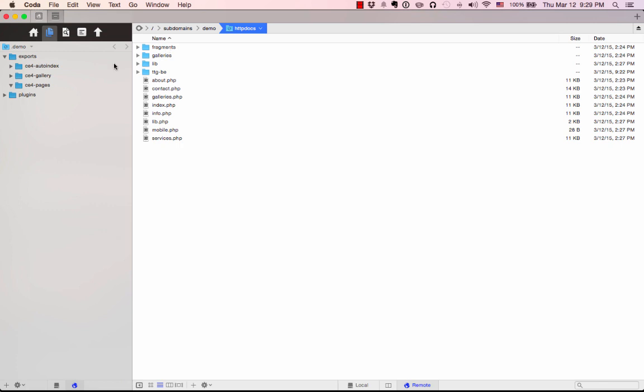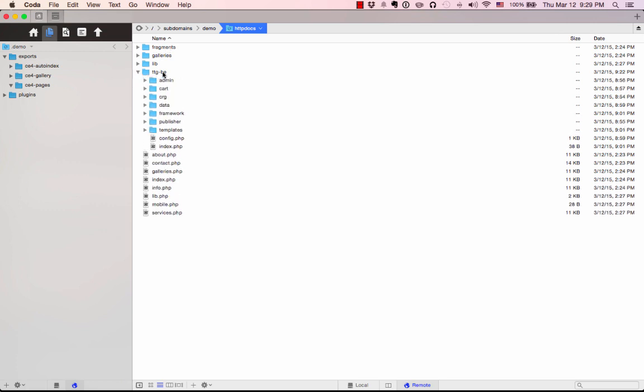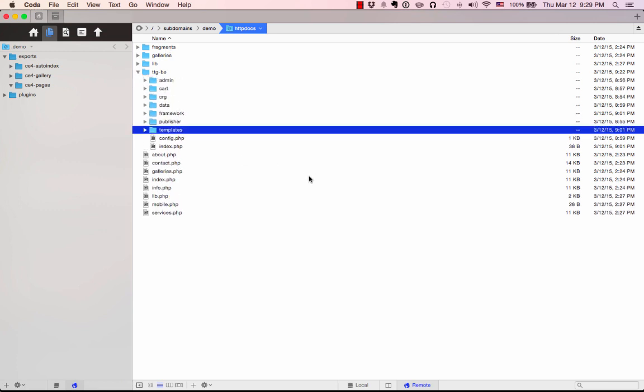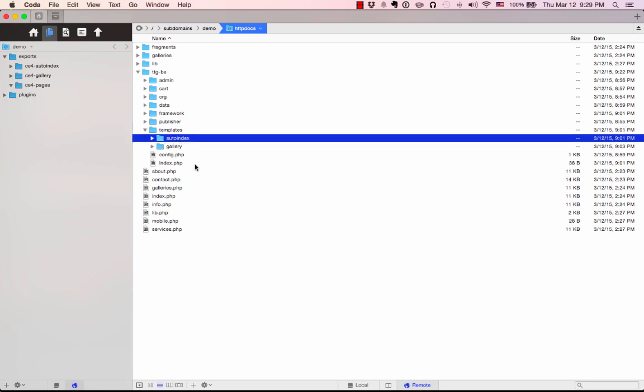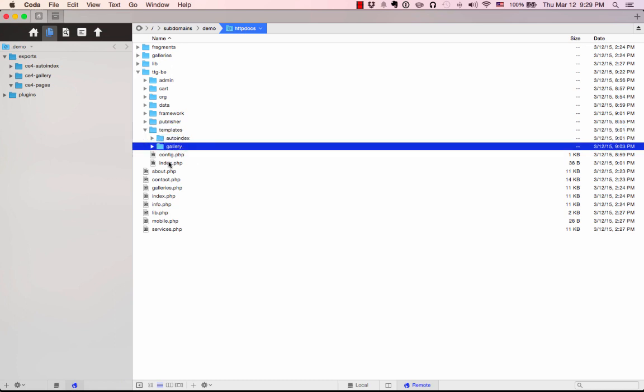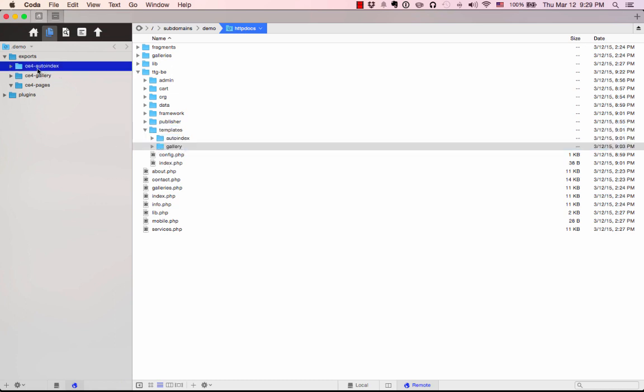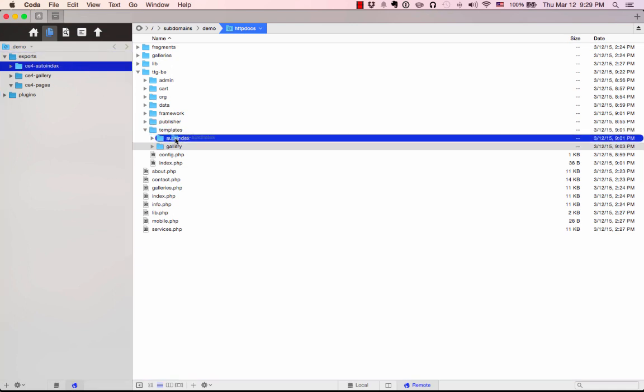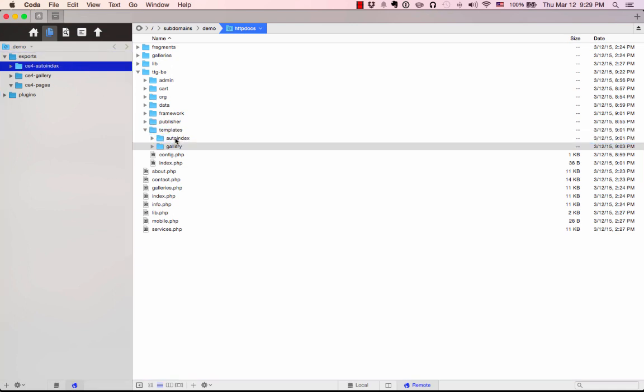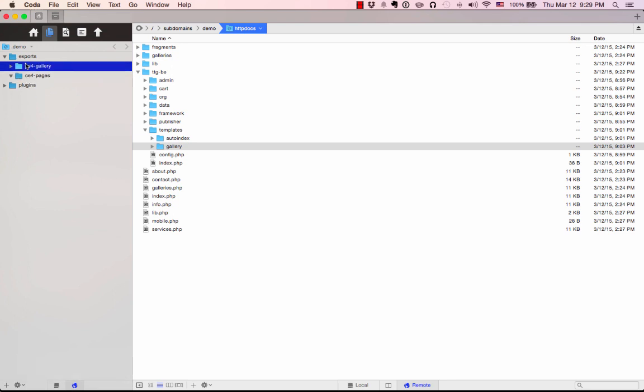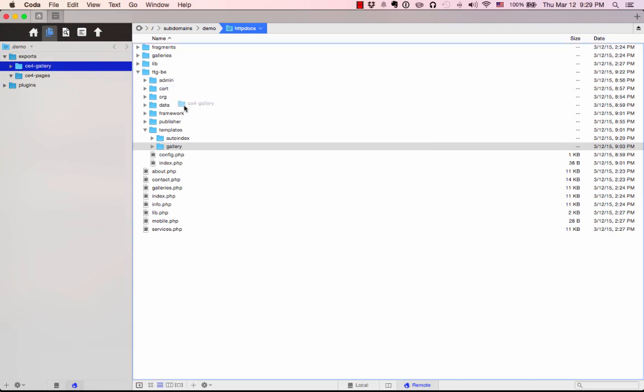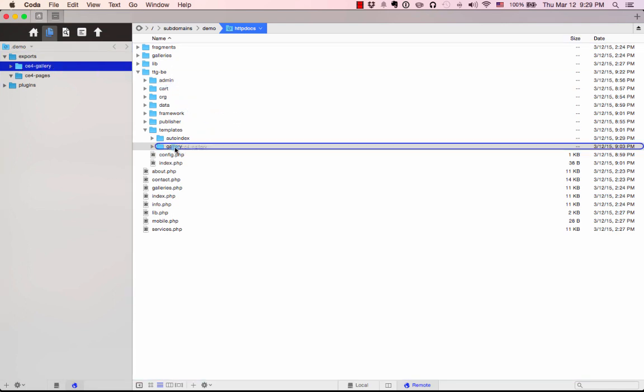Now I'm going to open that TTG-BE folder back up, and there's this templates folder. I'm going to open that, and inside there are going to be two folders, Auto Index and Gallery. So I'm going to take my Auto Index template and copy that into Auto Index. I'm going to take my Gallery template, and this you can use CE4 Gallery, you can use CE4 Client Response Gallery, or you can use CE4 Stage, depending on your needs and what you want things to look like. I'm going to drag that into the Gallery folder.